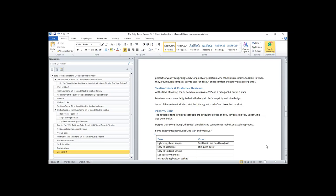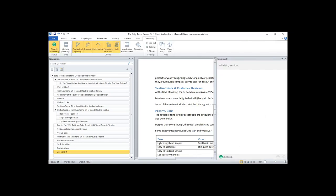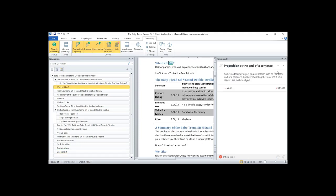Let me explain something called long tail. Long tail means synonyms — people use different words in the article. We've put the most common ones in the template, and I expect you to go through your article and make sure these words are included.